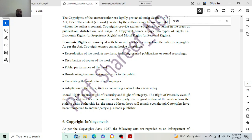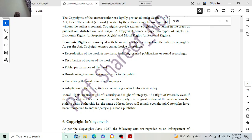So broadcasting, public performance, translating the work to other languages, maybe dubbing of movies, and adaptation of the work such as converting a novel into a screenplay — all these things come under economic rights.